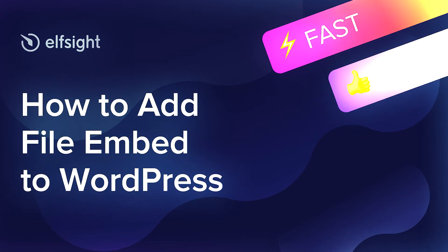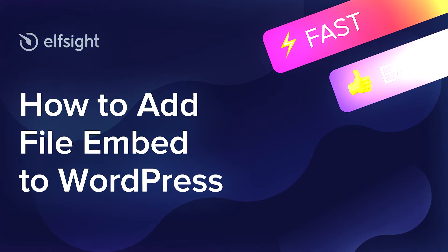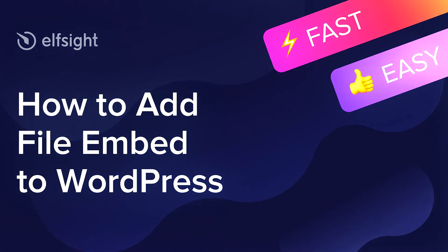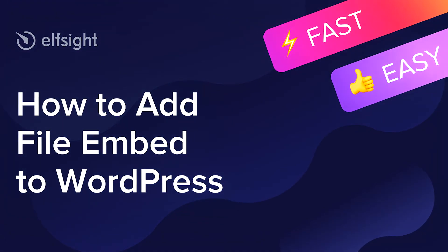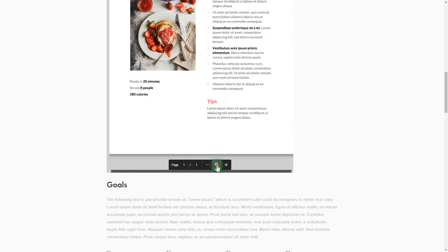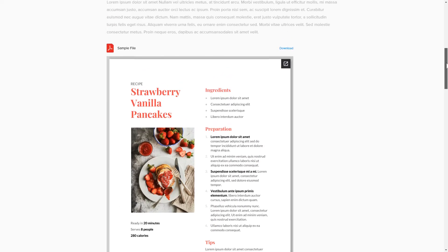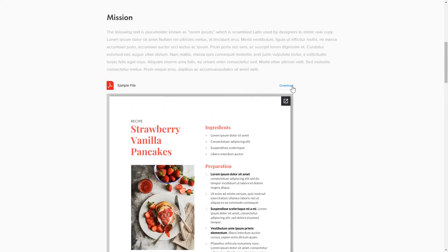Hi everyone, this is Victoria from Elfsight. In this guide I'm going to show you how to add File Embed to your website. It's only going to take two minutes and you don't need any specific skills to do it.